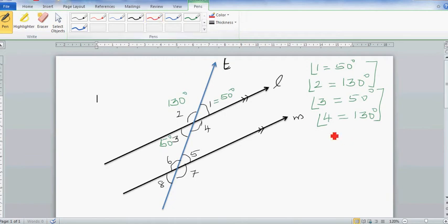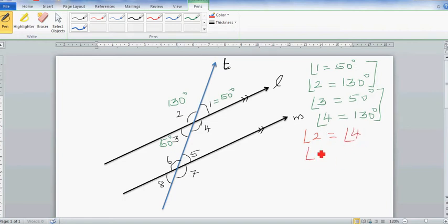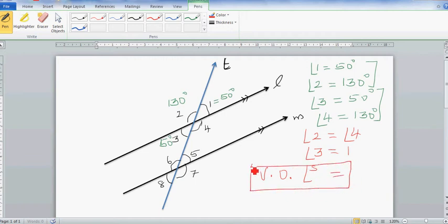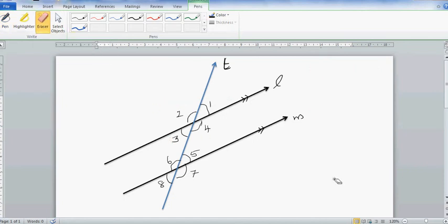We've come up with a new rule: angle two and angle four are equal, and angle three is equal to angle one. These are called vertically opposite angles — in short, VO angles are equal. Vertically opposite angles are equal. Now we're going to look at the relation between angles formed by a transversal and a pair of parallel lines.